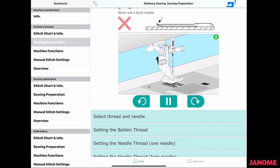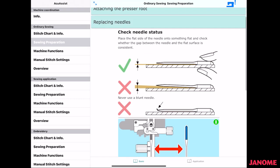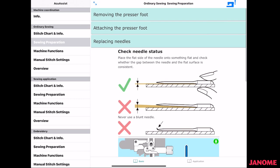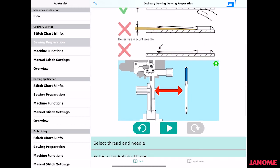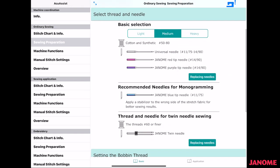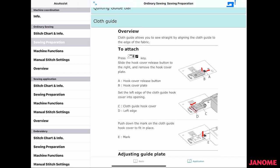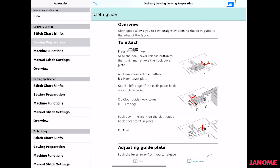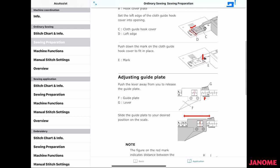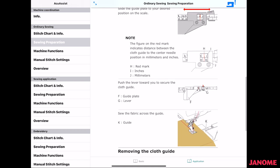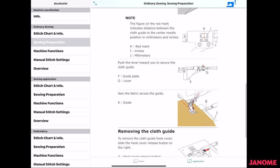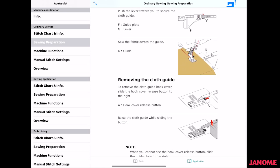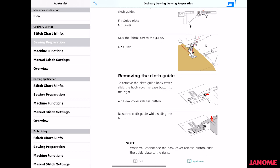So you can look at the basic ones here, or you can go down here to the applications, and there are applications here, like the cloth guide, how to use the cloth guide. So it gives you an overview, shows you how to attach it, how to adjust it. There's some notes about the information in the little window that come up, removing the cloth guide. So all of this is right here at your fingertips.